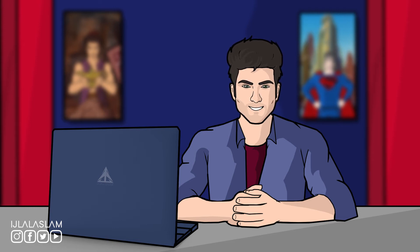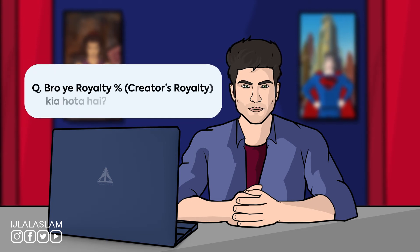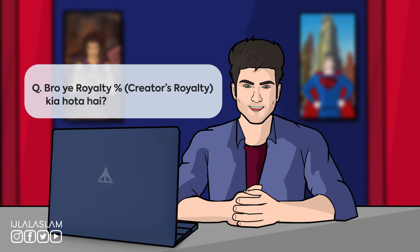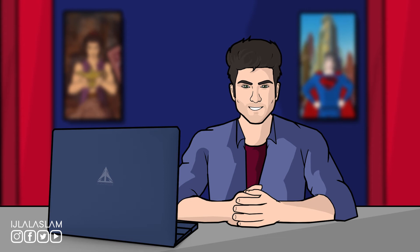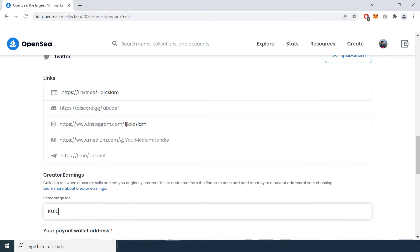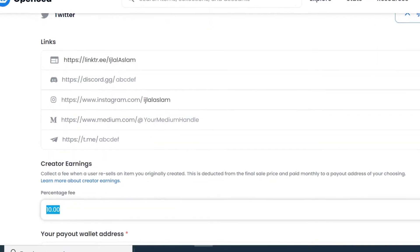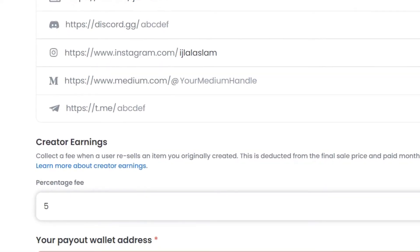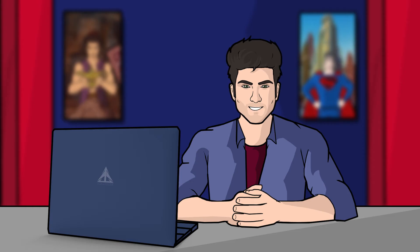Next question: what is royalty percentage? Royalty percentage is basically the percentage that you get after a secondary sale — when the collector resells your artwork, you will receive that percentage amount. I would suggest that you don't set too high a royalty percentage, because that may discourage collectors from reselling your artwork.